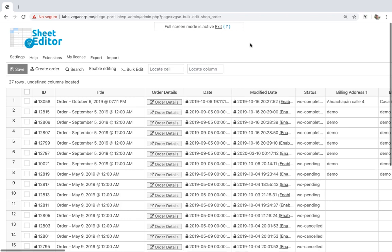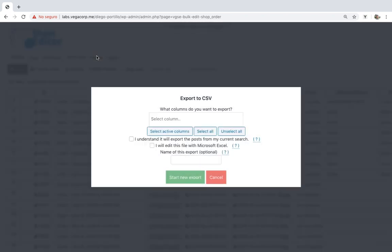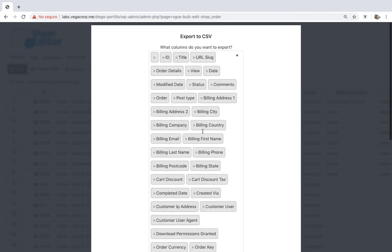To export your orders to a CSV file, you need to open the Export tool on the top toolbar. Once here, select the columns you want to export.